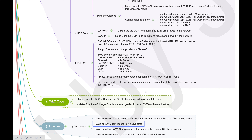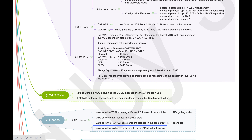Keep an eye on evaluation license expiry dates. Before the evaluation license expires, renew it or get a permanent license. APs already connected to the WLC may continue serving clients since no join process is re-triggered when an AP is already in a connected state, so you may not realize an AP has disconnected and won't come back. Monitor your evaluation licenses carefully.